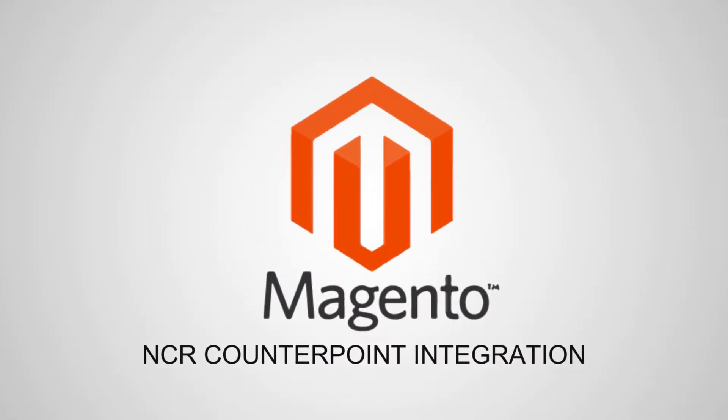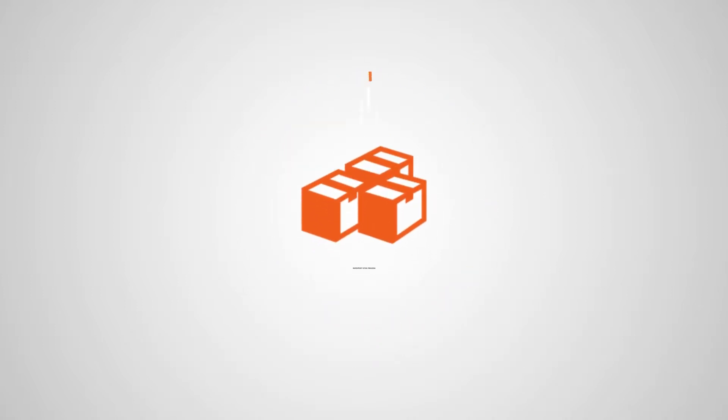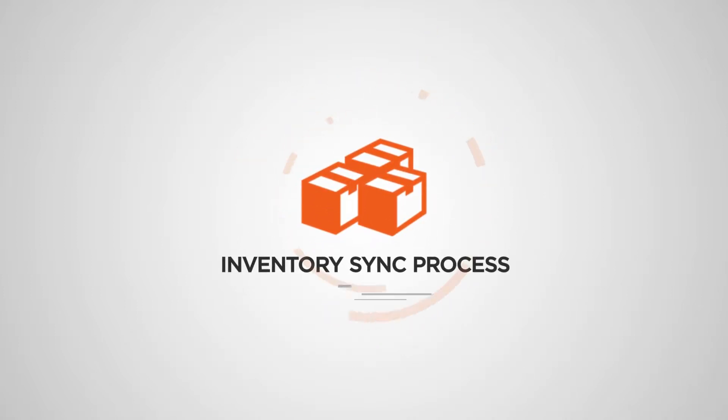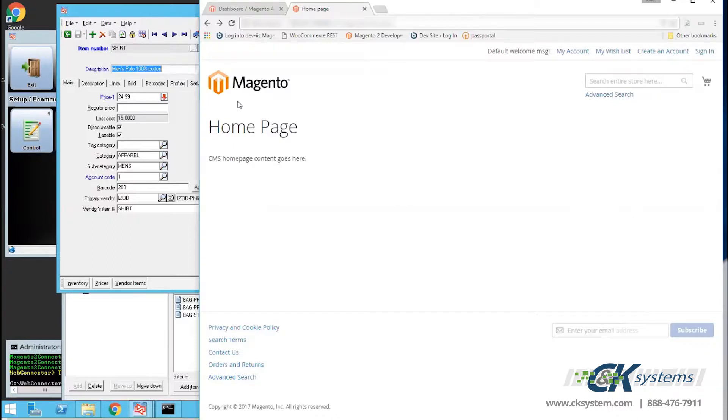Welcome to the Magento Connector demo, brought to you by CNK Systems. Let's start by looking at the Magento homepage. Currently, this template and website are blank. This is the default template that comes with Magento.